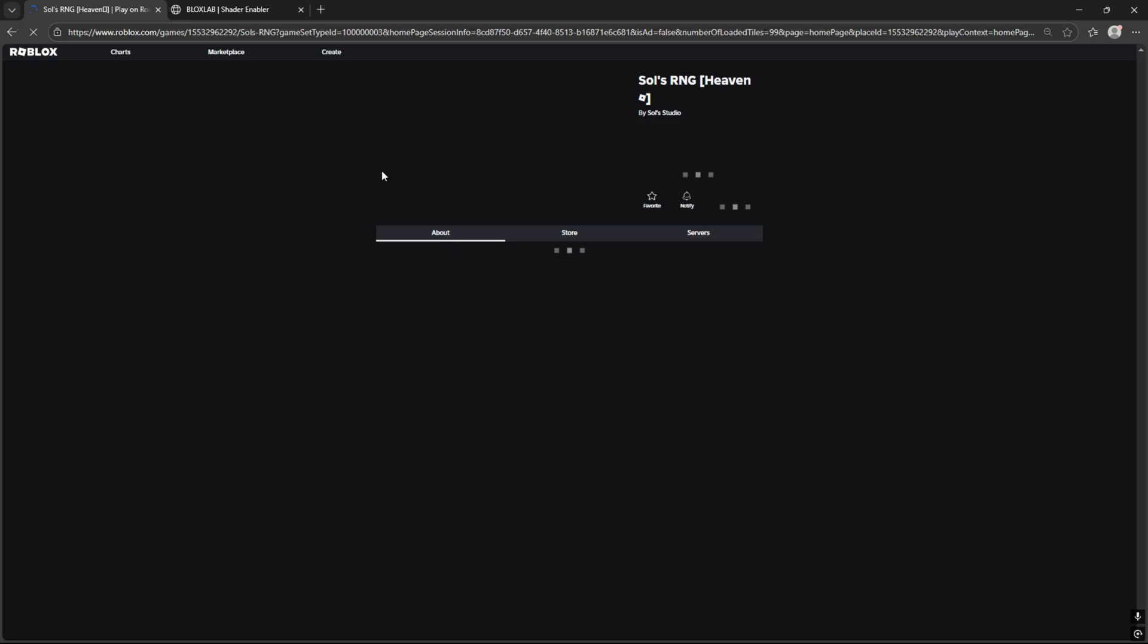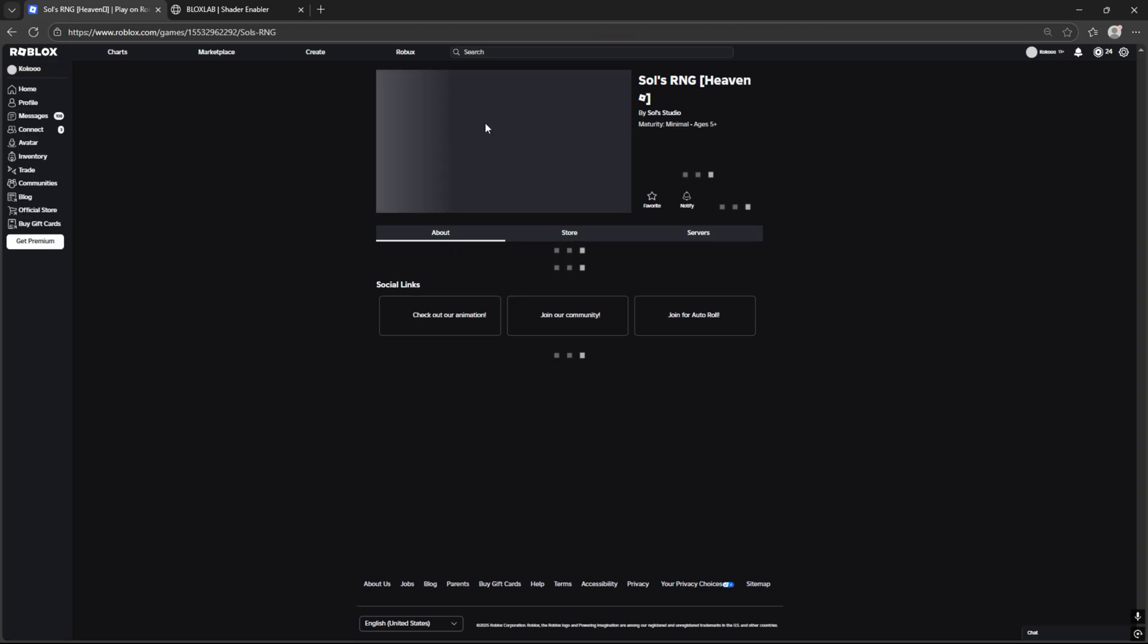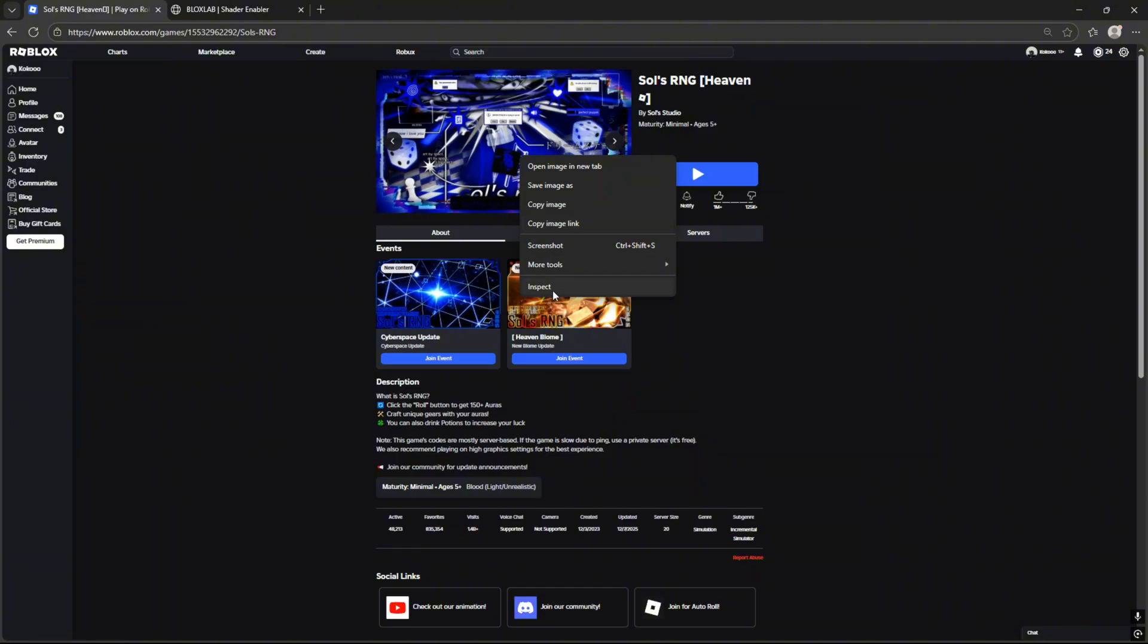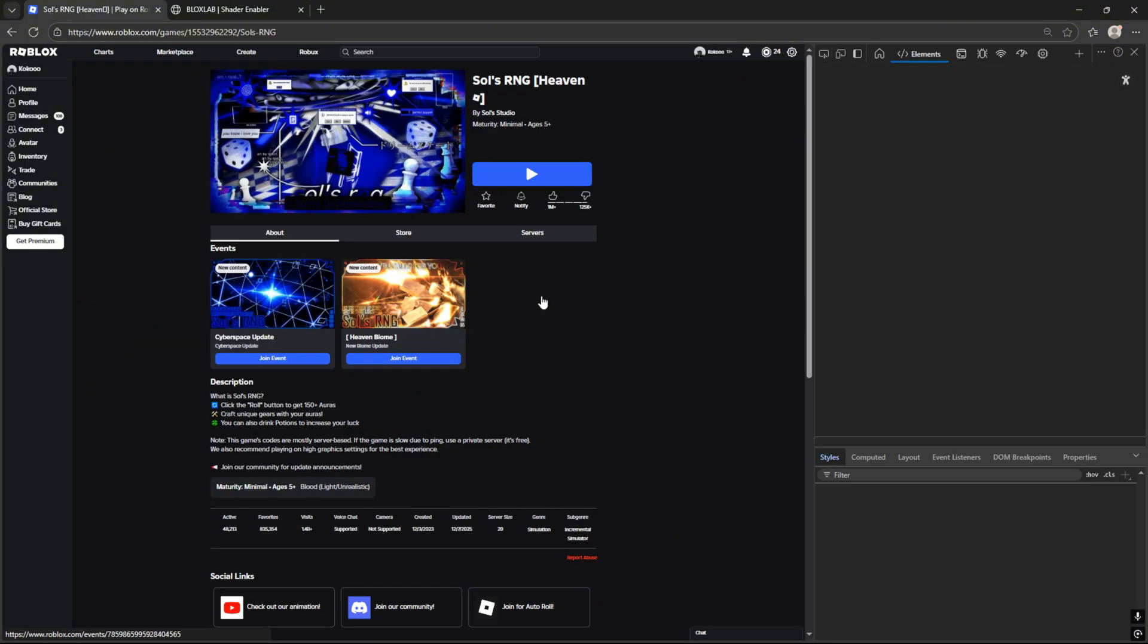First of all, we should choose the game where we want to get shaders in. For me, it will be SolzRNG. Now, when we're on the game page, we should press right click and then the inspect button.